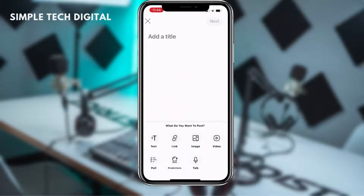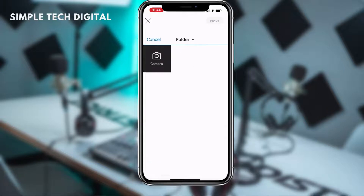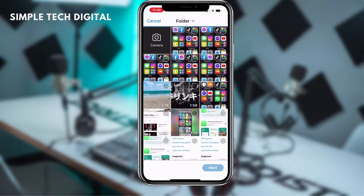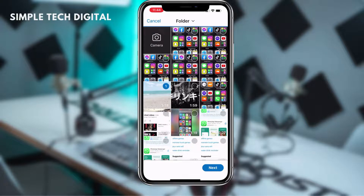Once we've done that, the next thing we're going to do is simply select the video option. After we've selected the video option, we're just going to pick a video that we would like to upload. And once you've picked your video, the next thing you'll do is just click on next.